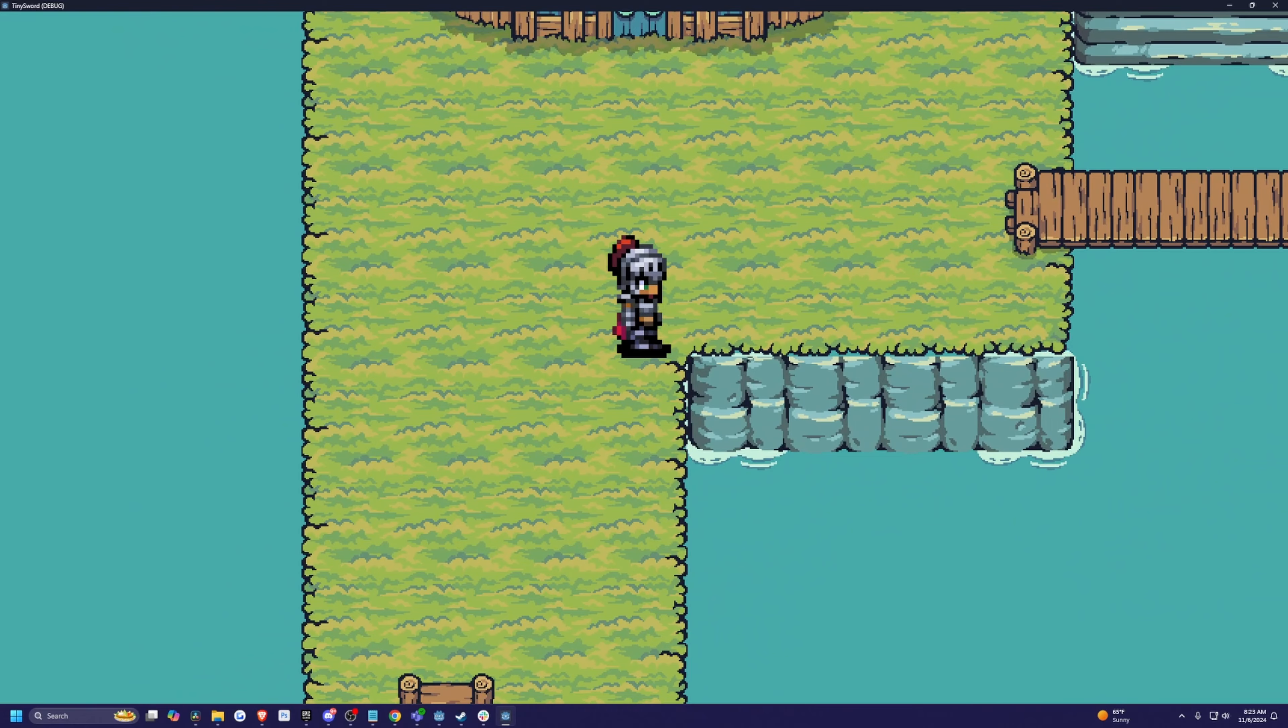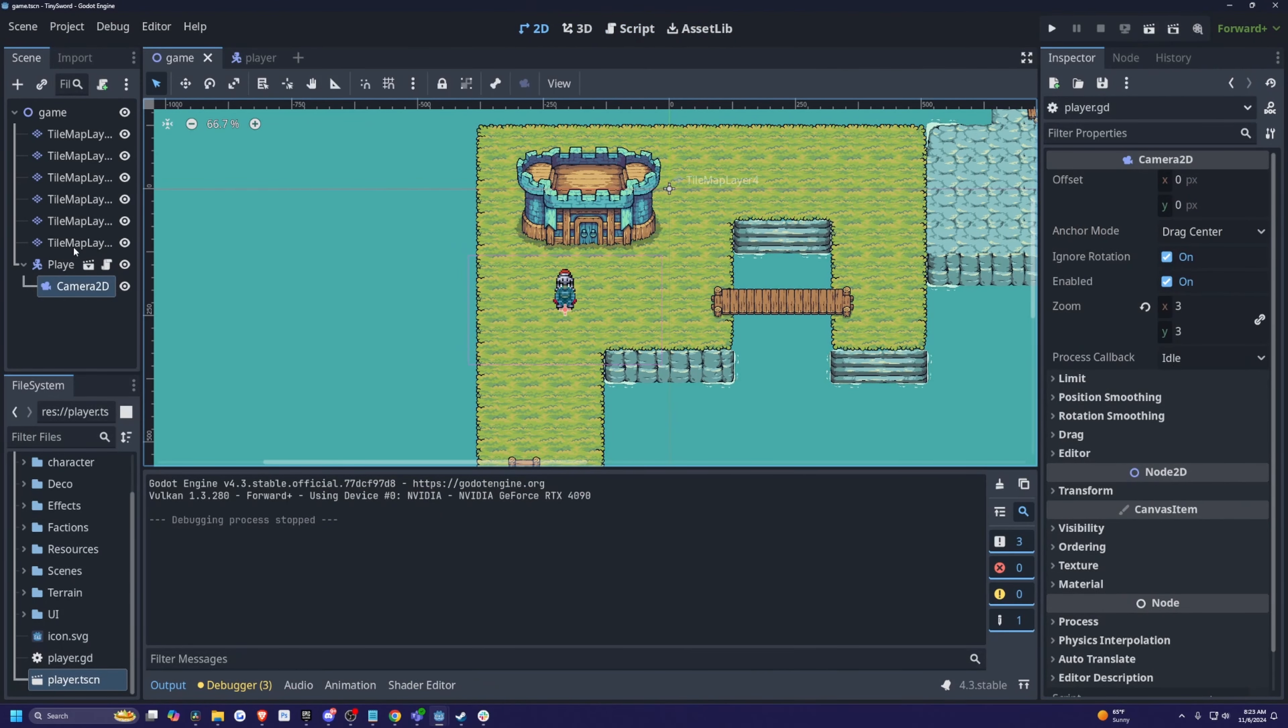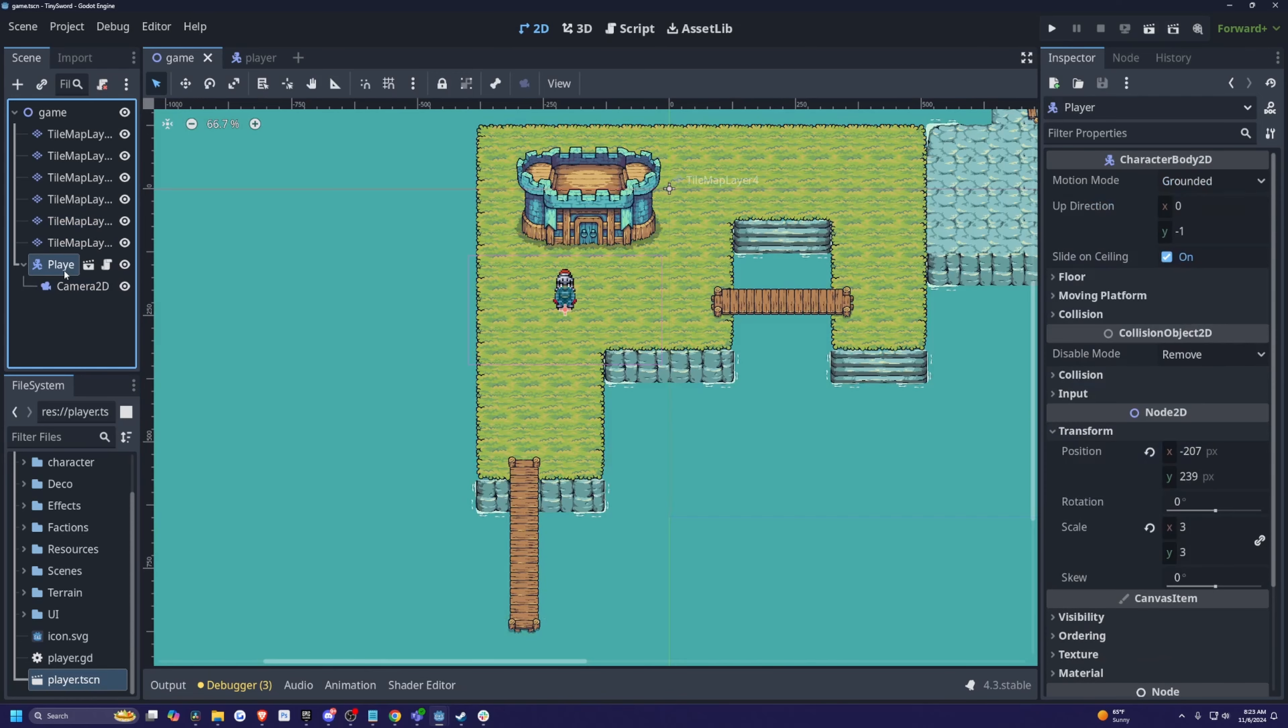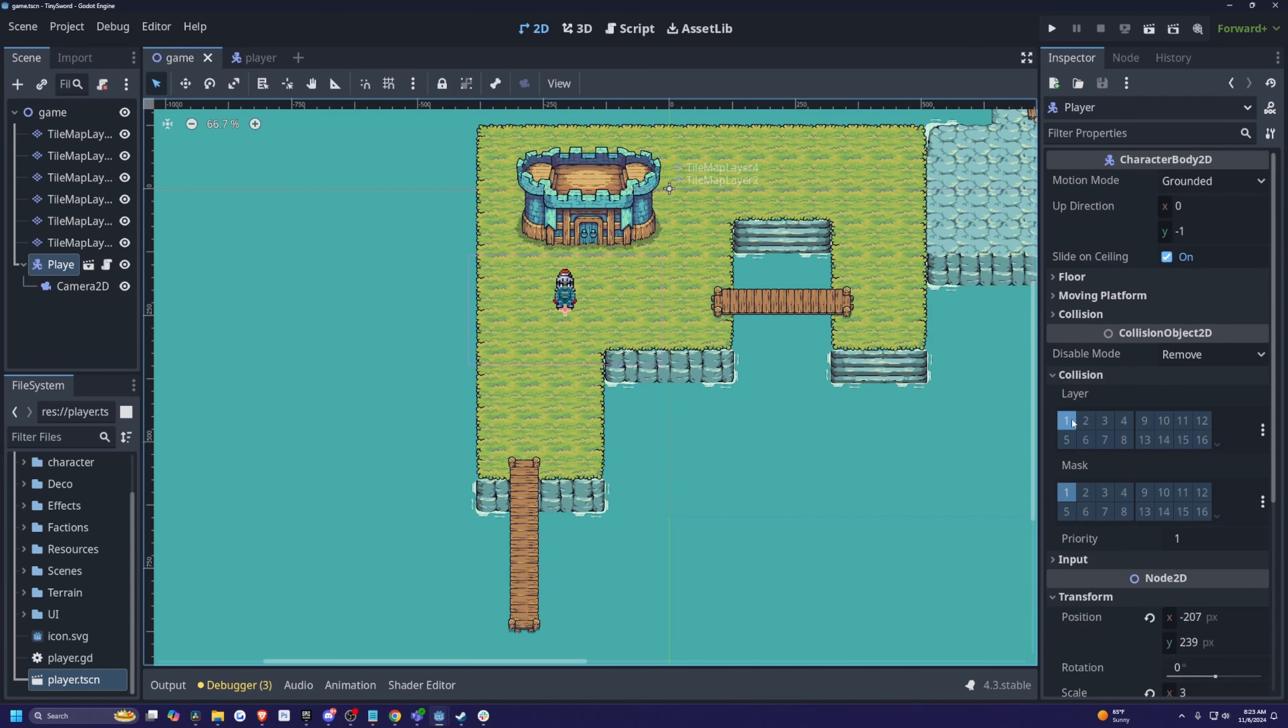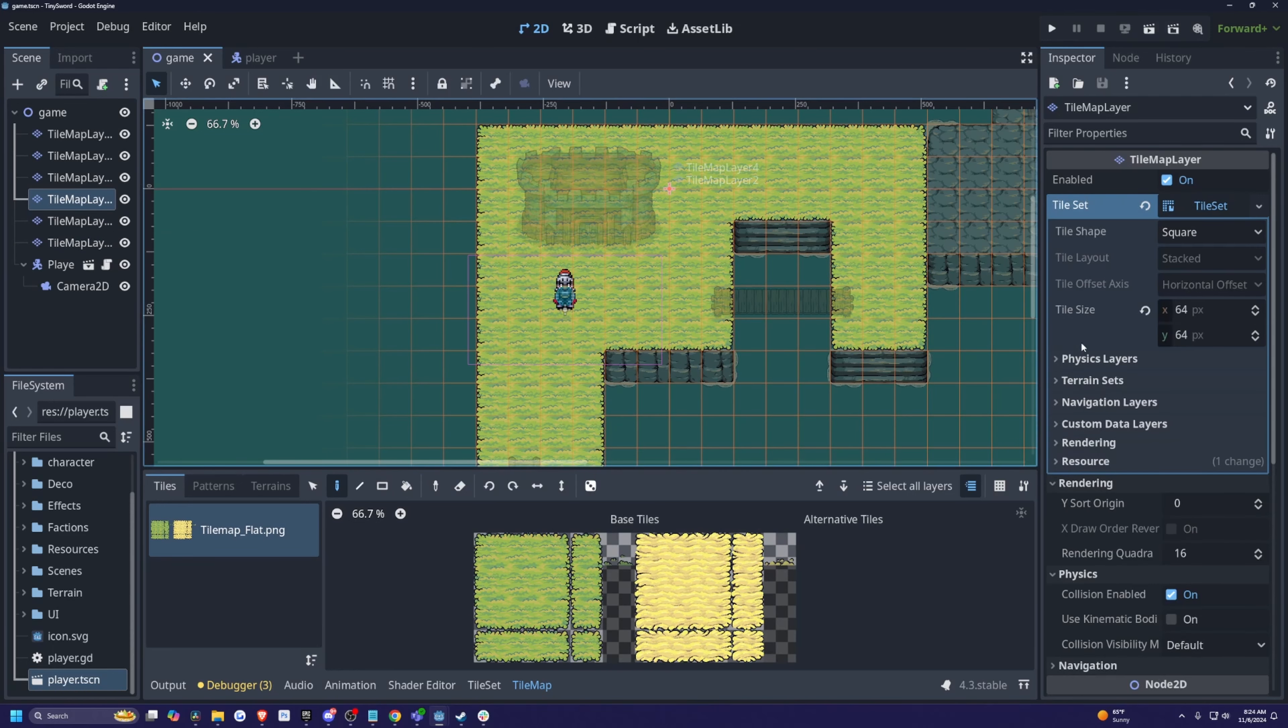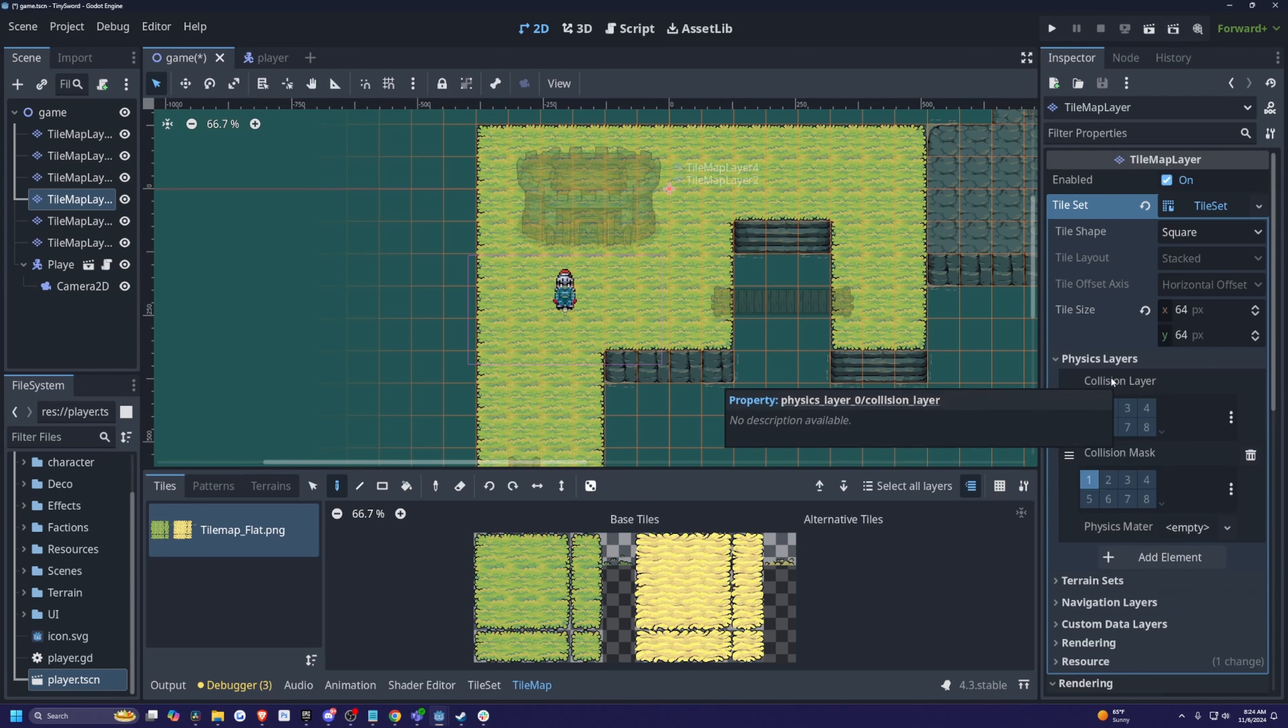So in order to fix this, I'm just going to go ahead and close this out. And in my scene, I'm going to go ahead and click on the tile map layer I actually want to adjust. So by default, my player is on a collision of layer one and mask one, and I want to put my tile map on the same. After clicking on tile set, you'll see these lists of physics layers, terrain sets, navigation layers, and so on. I'm going to drop down physics layers and click add element.